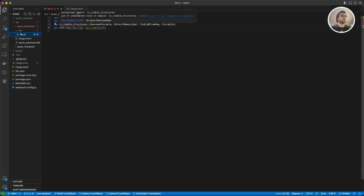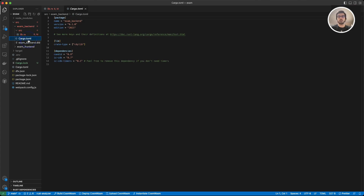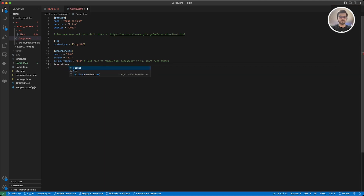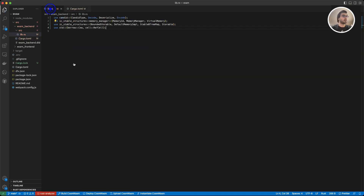After pasting them I also need to go to my Cargo.toml file, because as you can see it says undeclared import — it doesn't know what we are referring to. Inside this file, under the dependencies, I'm going to define a new dependency: ic-stable-structures with version 0.5.4. Now as you can see we don't have any errors.